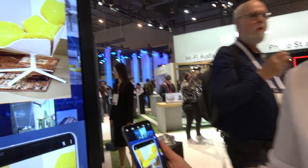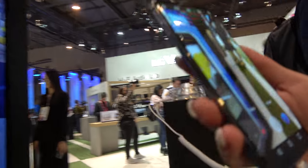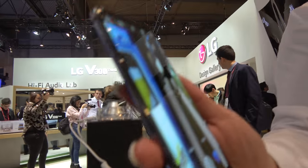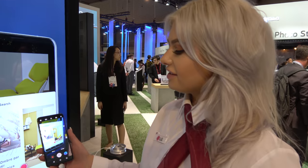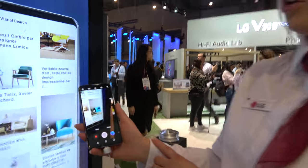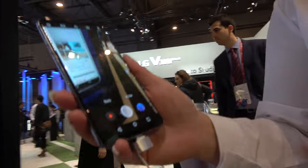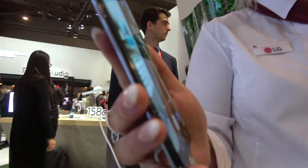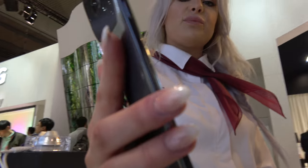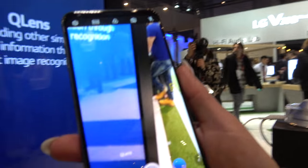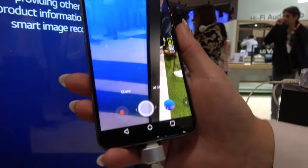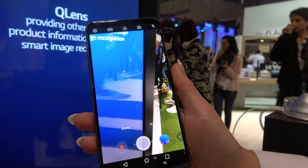We have the LG — this is a new phone right here. What is this phone? This is the V30s. What we've got is the difference between the V30 and the V30s. It's mainly the camera app, which now has the Q Lens and also the AI cam.